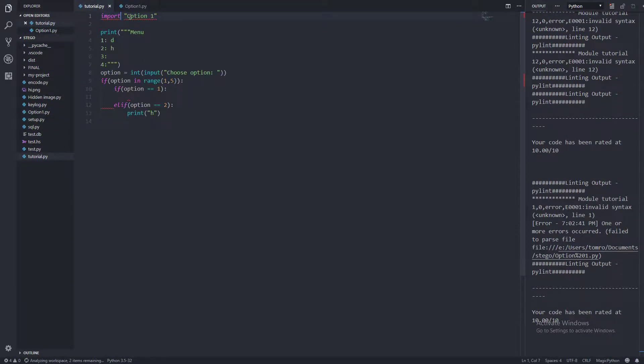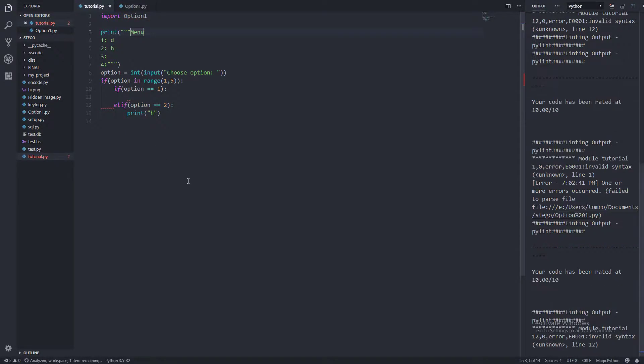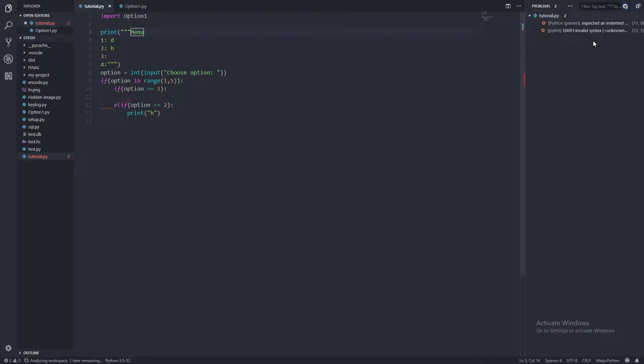Now we can just go import option1. Now we can see we've got a couple of errors. Basically, we've not put anything here.